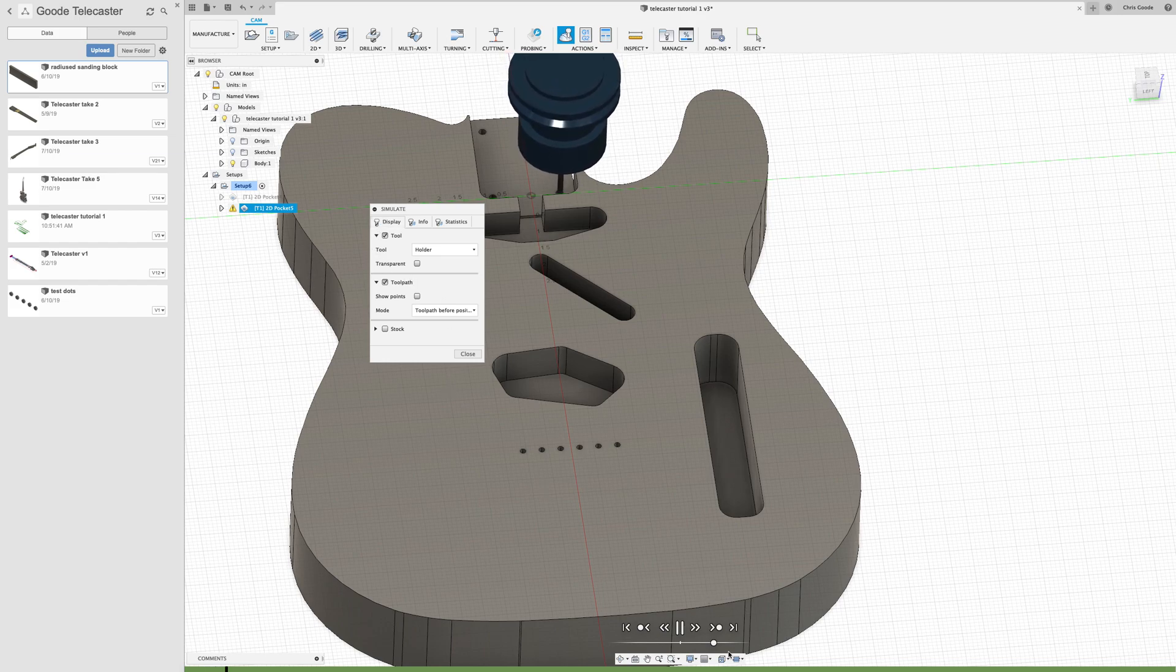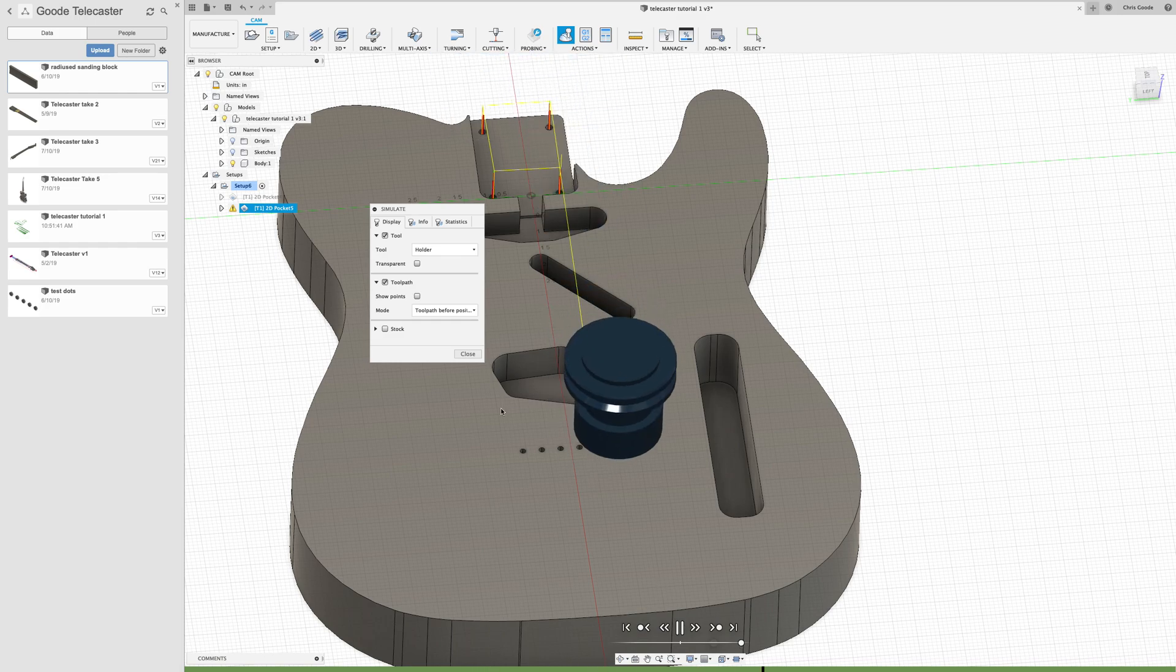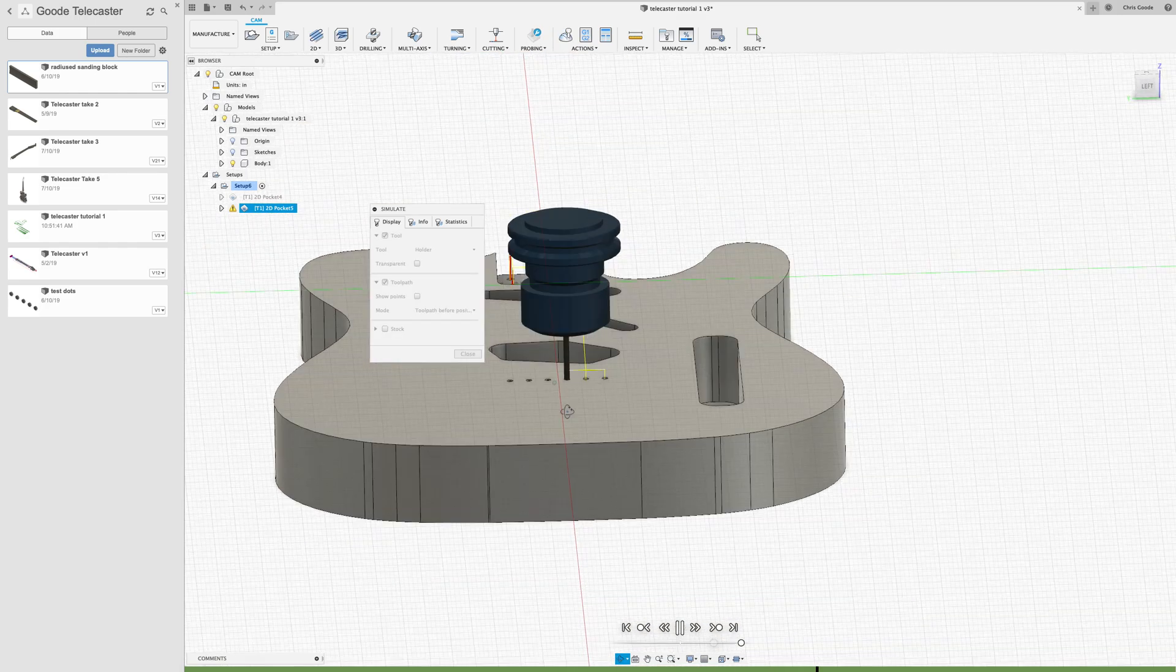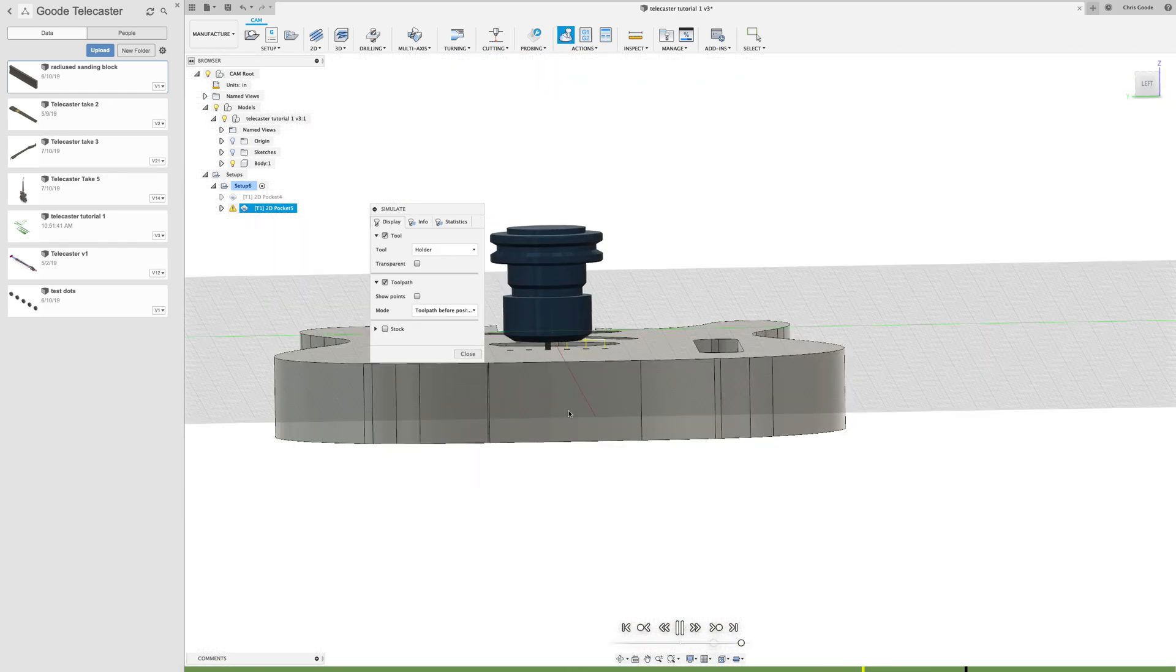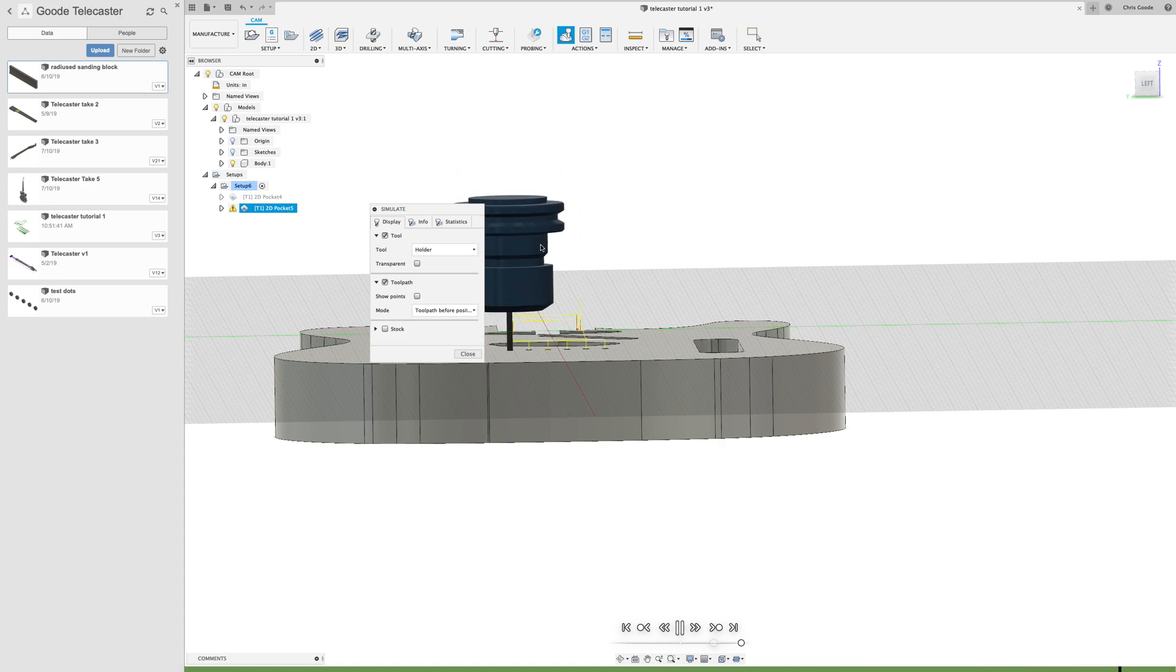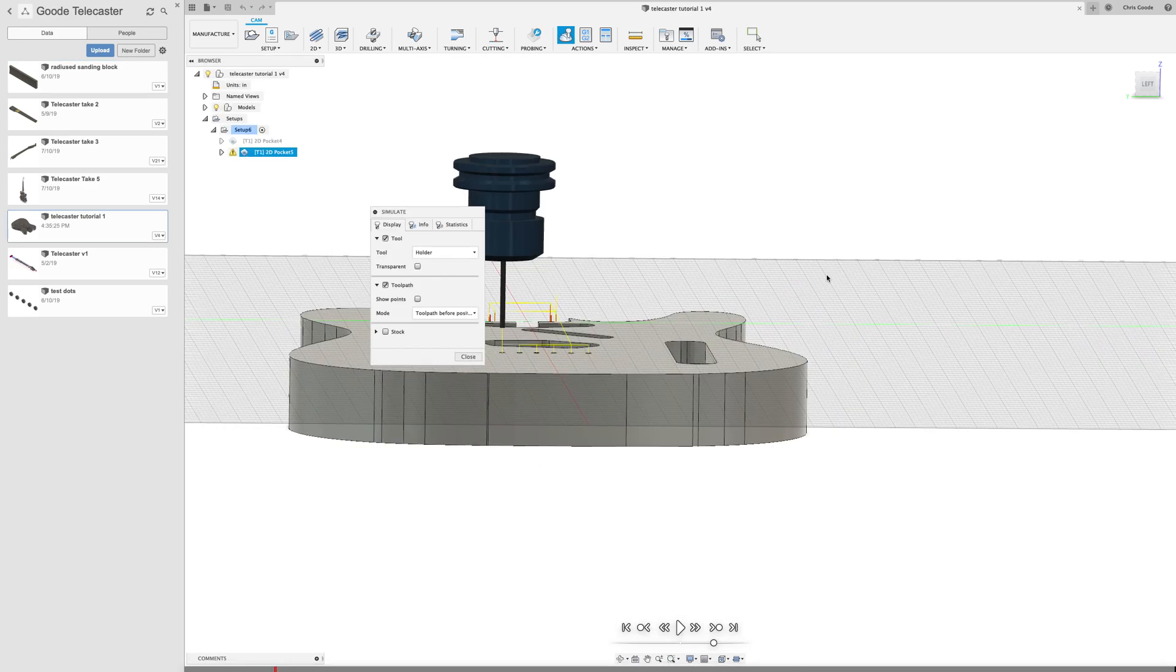If I preview this, do the simulation one more time, it's actually doing what I wanted it to do. Now you will want to make sure that you use a bit that's long enough to go all the way through without the holder running into the material. So be careful with that.